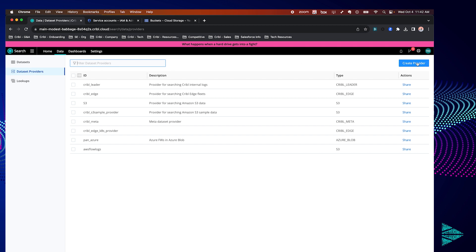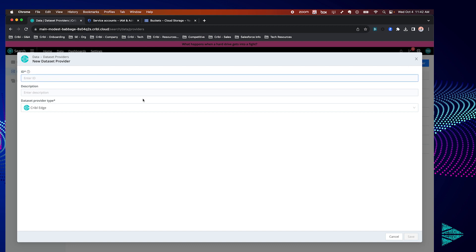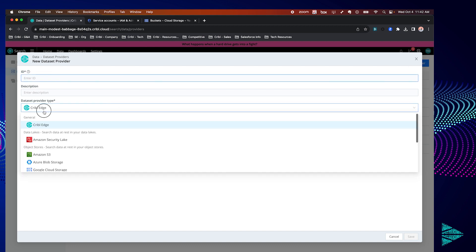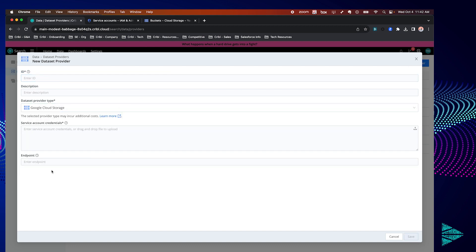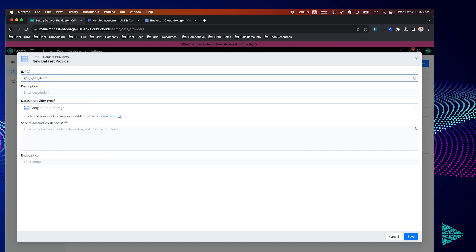Let's click create provider in the top right and select Google Cloud Storage from the drop-down below. Let's go ahead and give this an ID and a description.